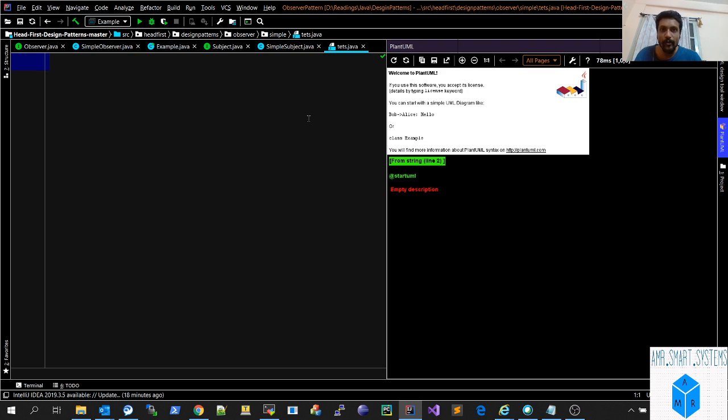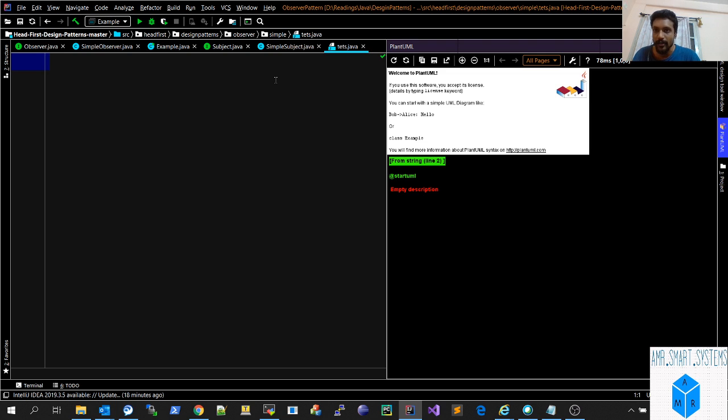I'll be using PlantUML tool in IntelliJ editor to do it. I've already shown a few details in my previous video. I'm adding more details in this video.